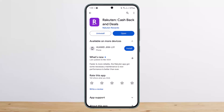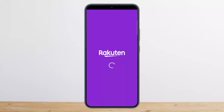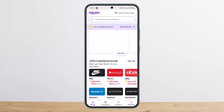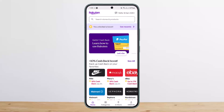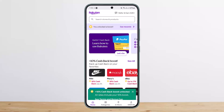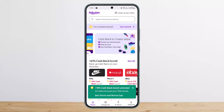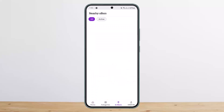First things first, you want to open the Rakuten application and you should get an interface like this. At the bottom of your screen you can see Home, Categories, In Store, and such. You want to head into the In Store option at the bottom of your screen.